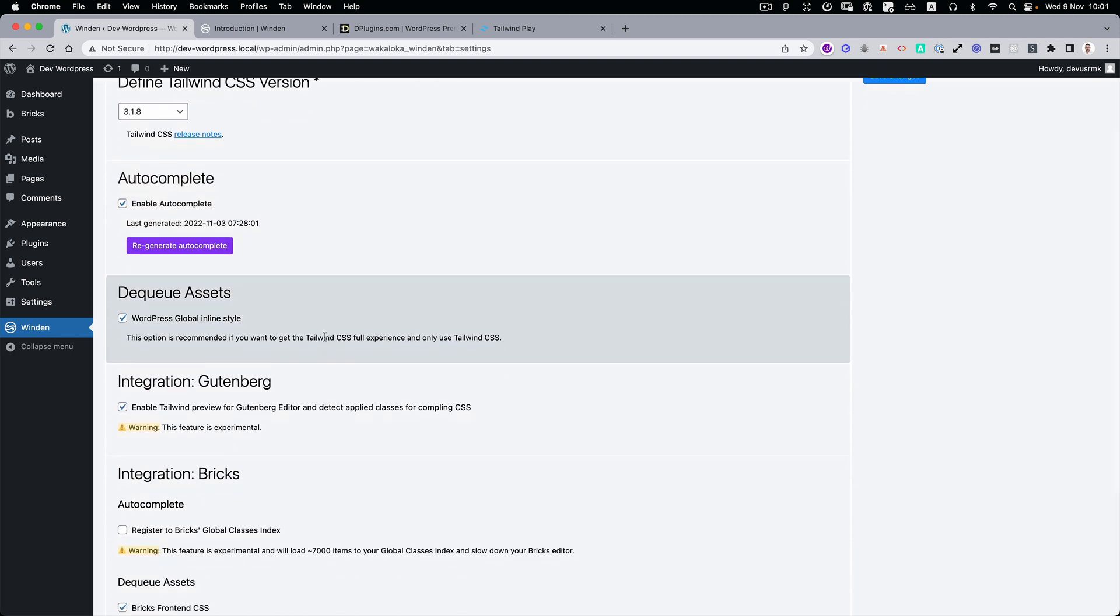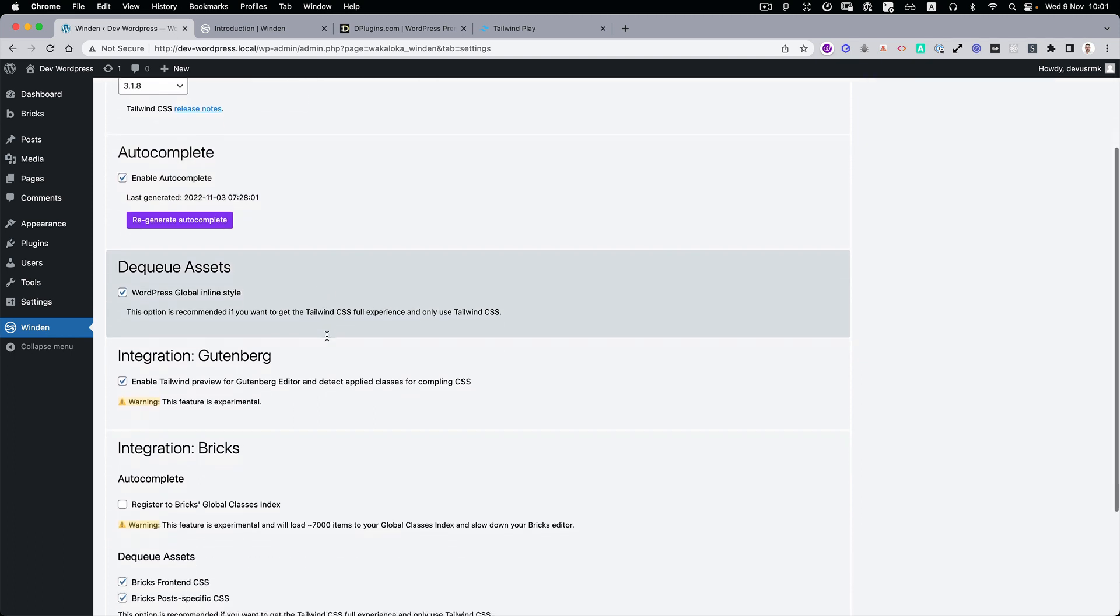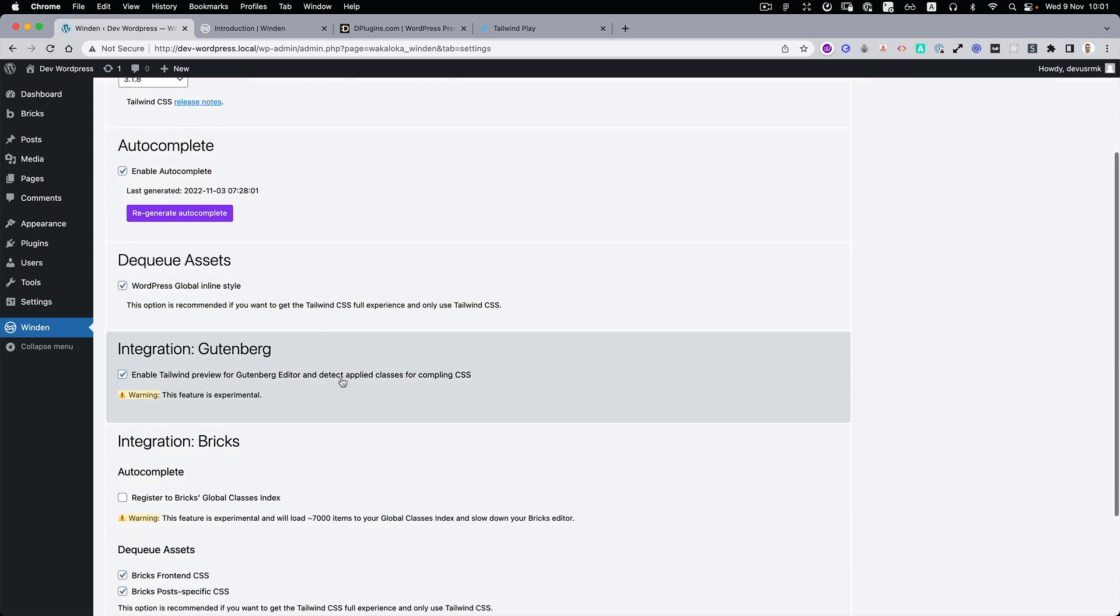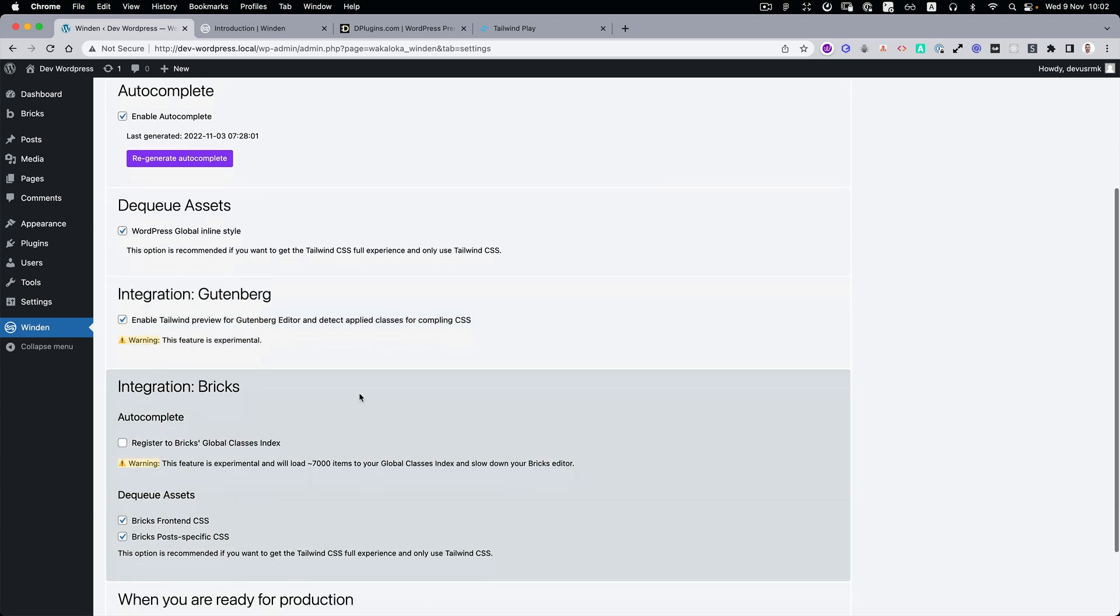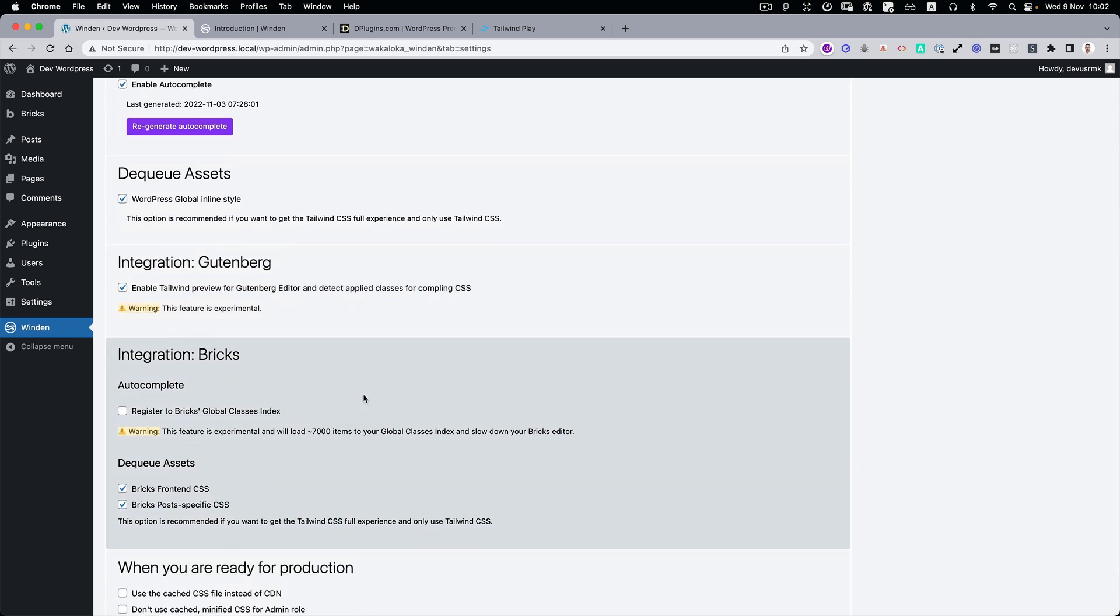We introduced some new copy. For example, if you go to Gutenberg, before it was just 'enable Gutenberg blocks,' but most people didn't understand what that means. So we rewrote some of the labels. For example, here now it's quite clear that under Gutenberg integration you have 'enable tile and preview for Gutenberg editor' and 'detect and apply classes for compiling CSS,' so the added classes to the elements can be detected and also compiled.